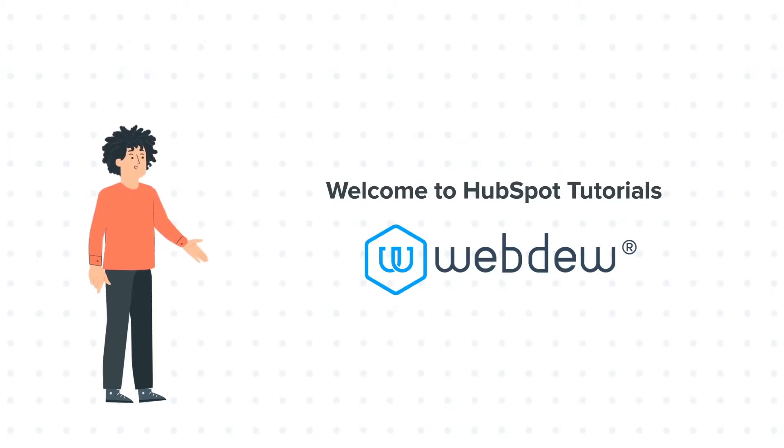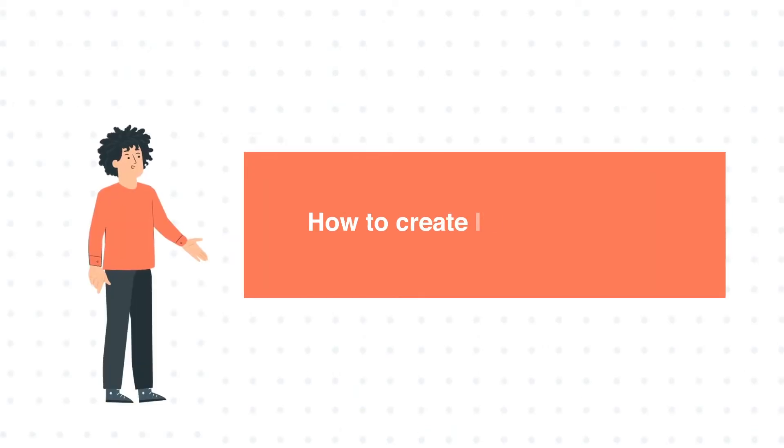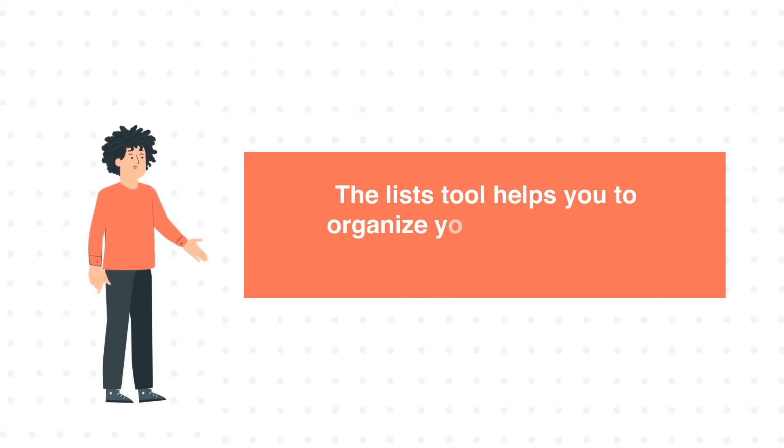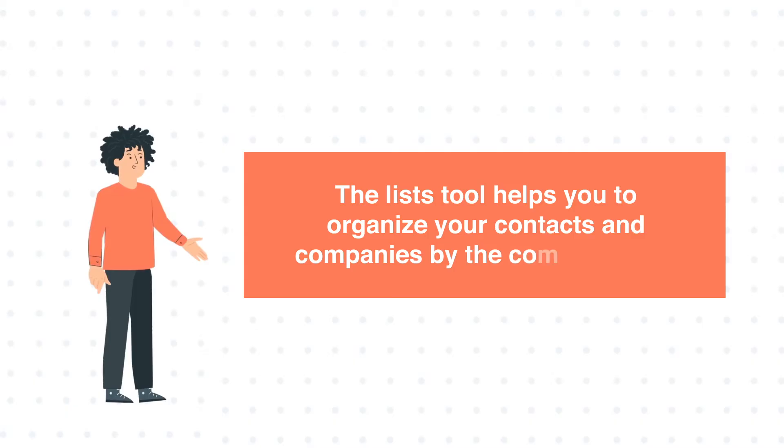Our today's tutorial is about how to create lists in HubSpot. The list tool helps you to organize your contacts and companies by the common traits.